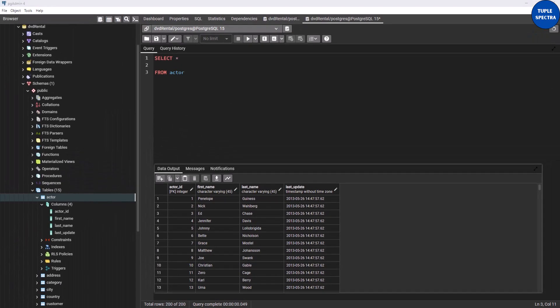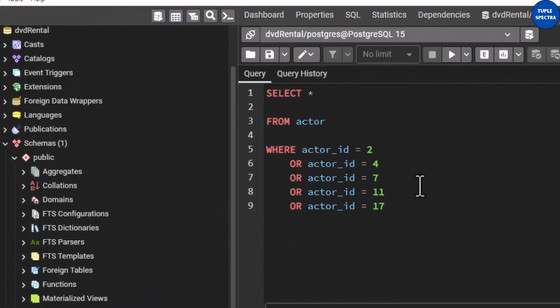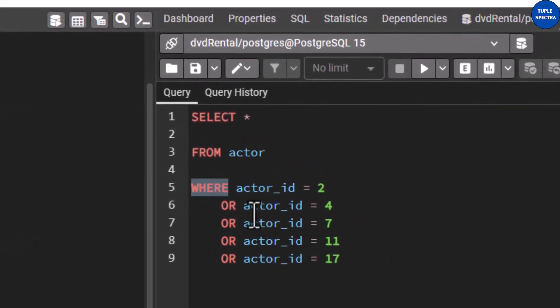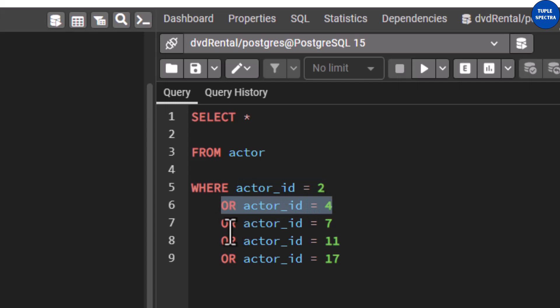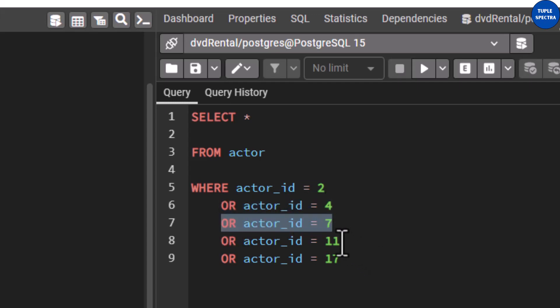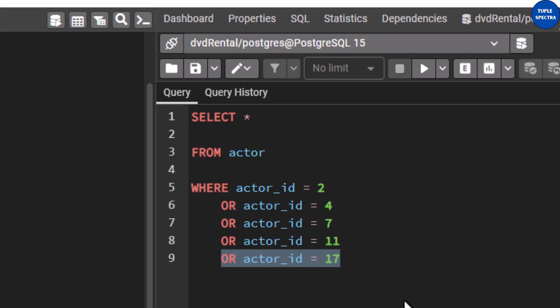The columns we have are: actor_id, first_name, last_name, and last_update. But what if you have been asked to list the actors whose actor_id is either 2, 4, 7, 11, or 17? You would use the WHERE clause to add conditions — WHERE actor_id = 2 OR actor_id = 4 OR actor_id = 7 OR actor_id = 11 OR actor_id = 17.